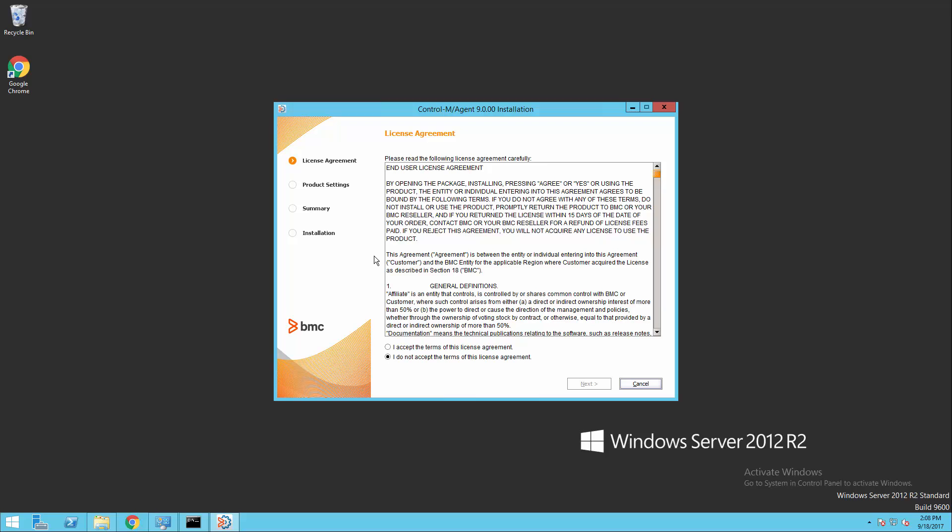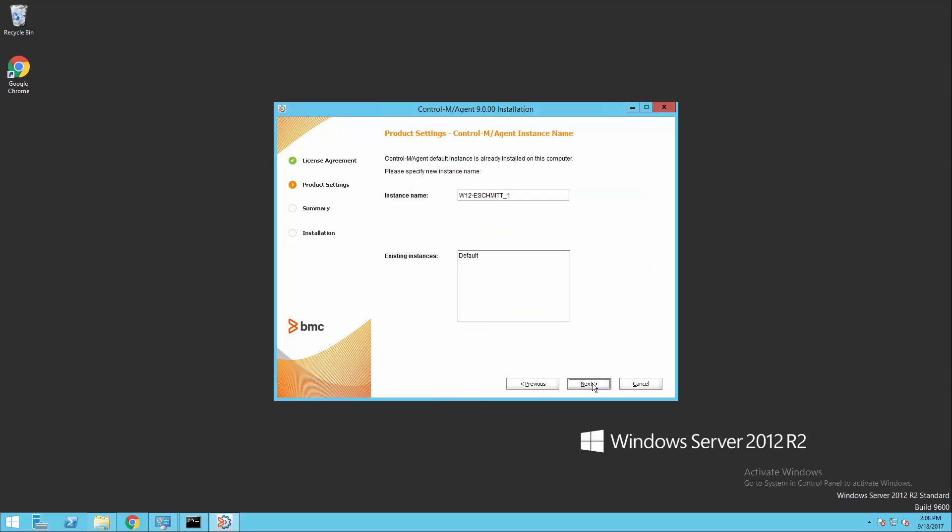So when we launch our install of the agent, we are presented with the license agreement, and we will go ahead and accept this and move on to the next step page.